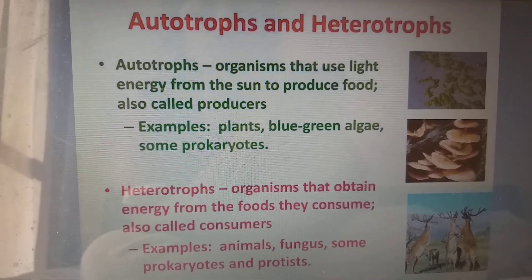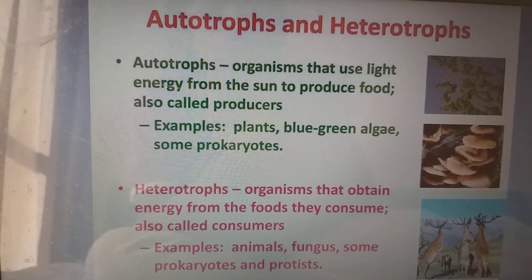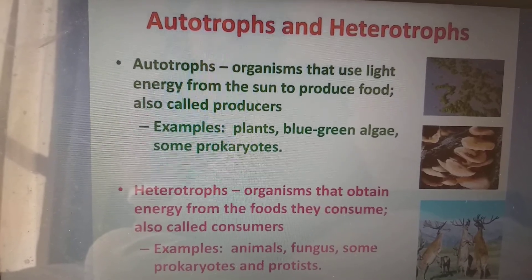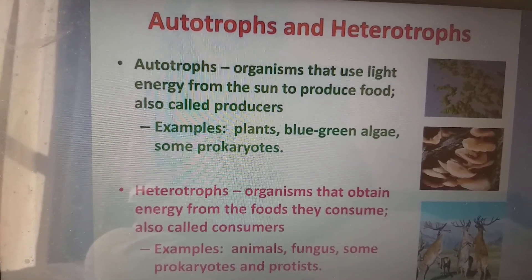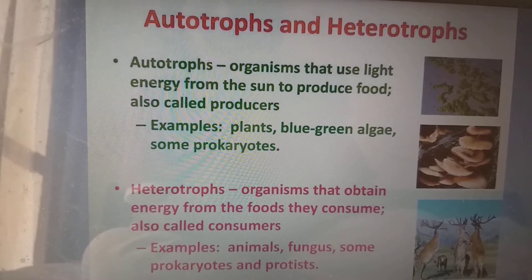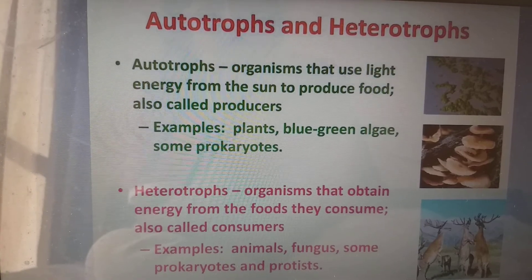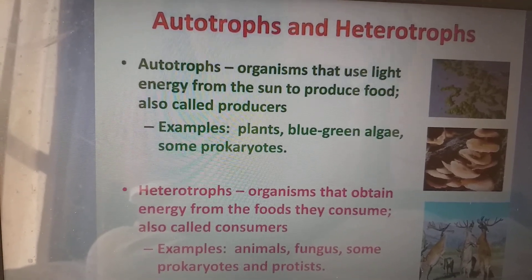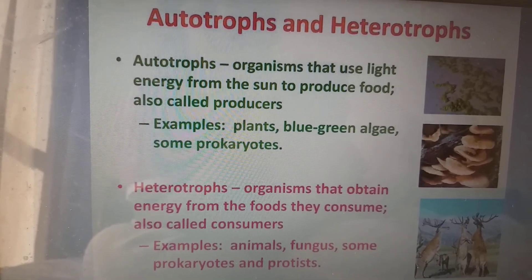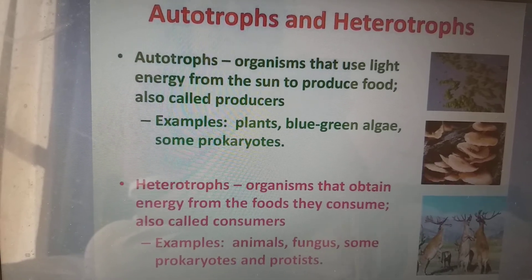Initially we have to know the nutrition level: autotrophs and heterotrophs. Autotrophs will prepare their own food, for example plants, blue-green algae and some prokaryotes. So these are called as producers. Heterotrophs will be dependent on other organisms for their food — hetero means different. Examples are animals, fungus and some prokaryotes and protists. So these are also called as consumers.